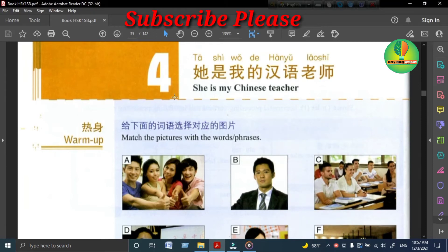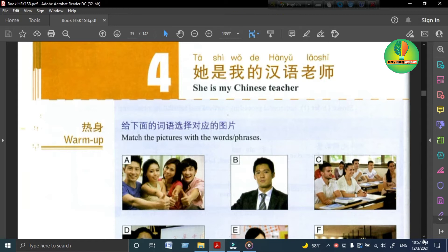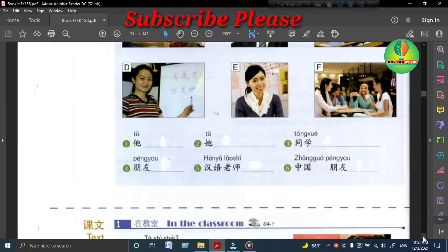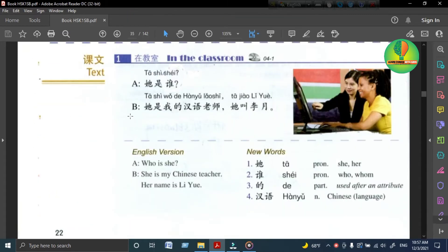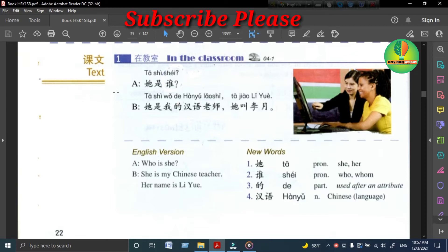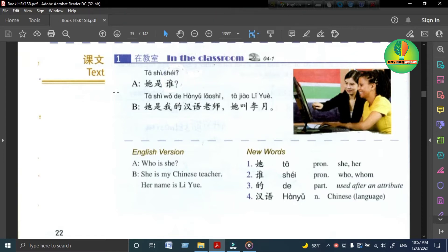第四课 她是我的汉语老师 Lesson 4: She is my Chinese teacher. Text 1: 她是谁? 她是我的汉语老师，她叫李月。 Who is she? She is my Chinese teacher. Her name is Li Yue.